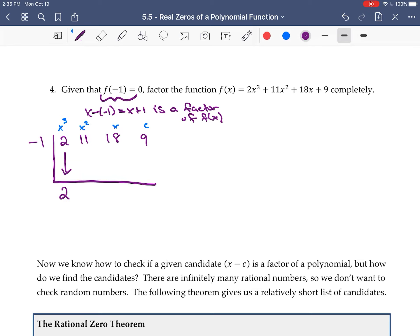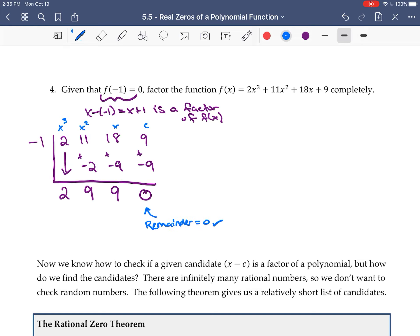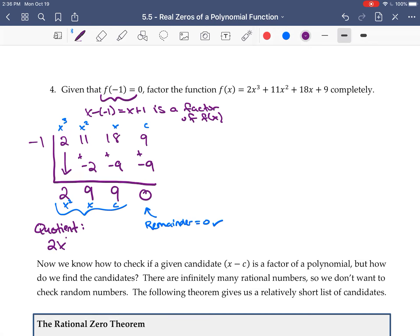Bring the first coefficient down: that's 2. Negative 1 times 2 is negative 2; add to get 9. Negative 1 times 9 is negative 9; add to get 9 again. Negative 1 times 9 is negative 9; add to get 0 — as expected, the remainder is 0. The quotient is 2x² + 9x + 9. So f(x) = (x + 1)(2x² + 9x + 9).